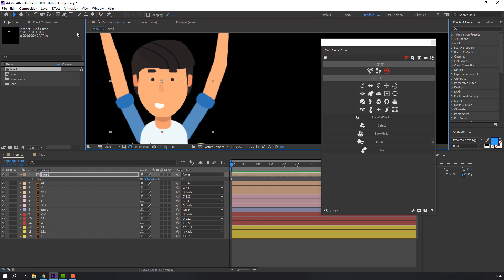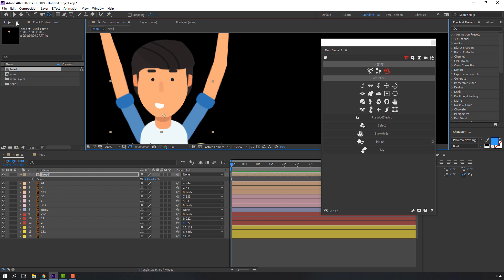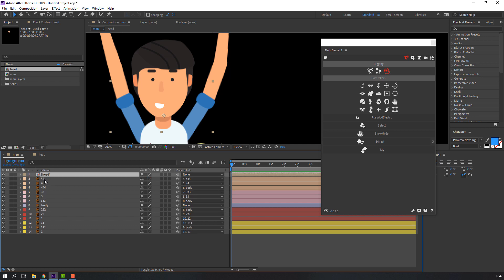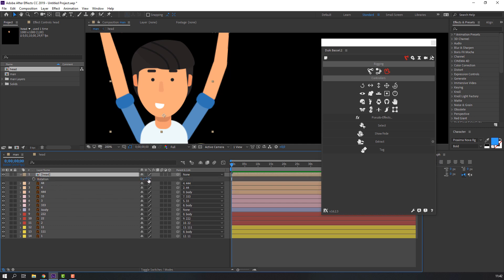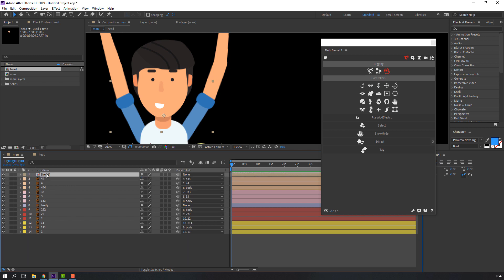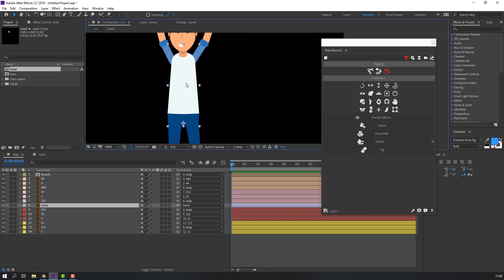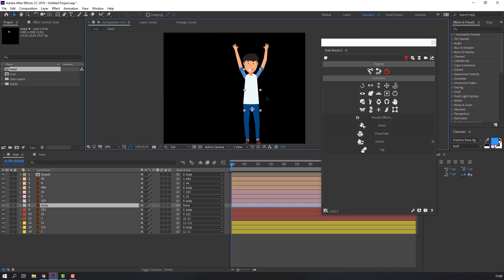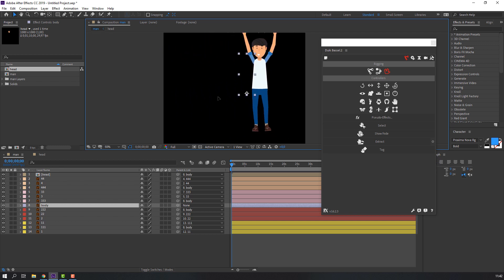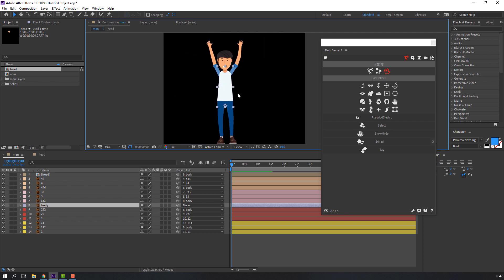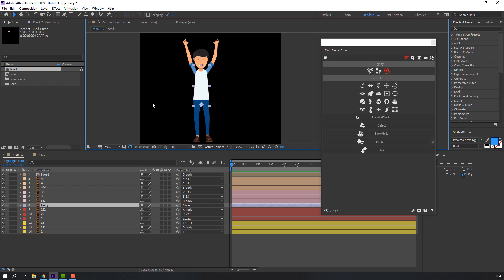Click here to set the anchor point and move it up. Press R for rotation — nice. Select the head composition and parent it to the body layer. Select this layer and move it left and right to confirm placement. All done.